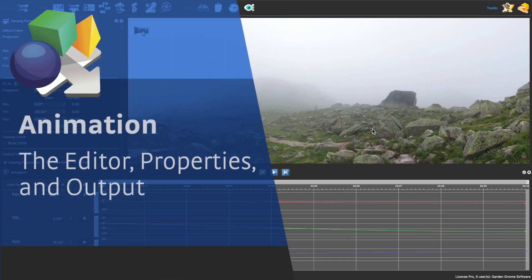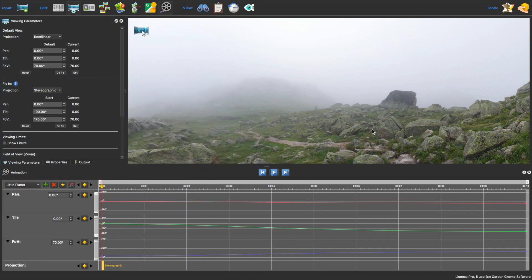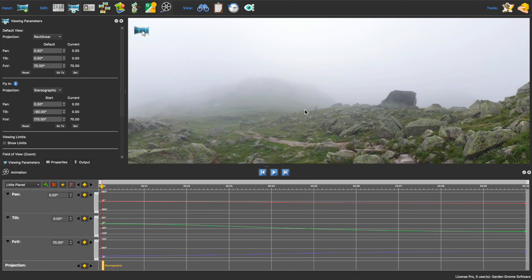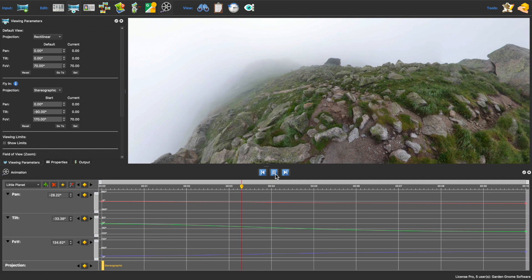Before we start making animations, let's first take a closer look at the animation editor, the animation properties, and the output to see how they all work together. The animation editor contains a timeline to create an animation using keyframes. To build an animation, you need at least two keyframes with different values. The animation is the transition that happens between those two values. I have a clip with an animation already set up here so I can show you how it looks like.